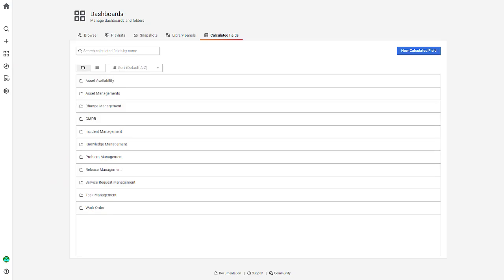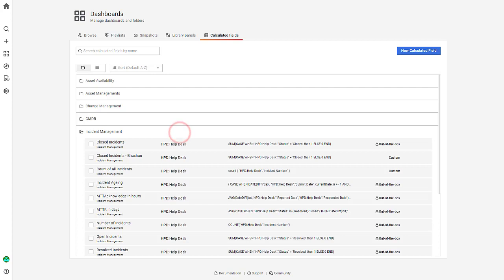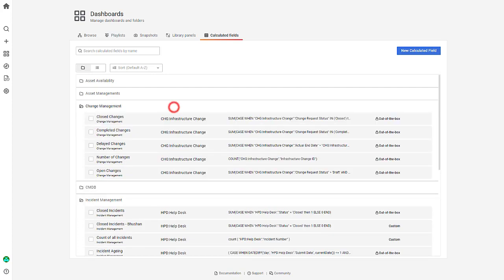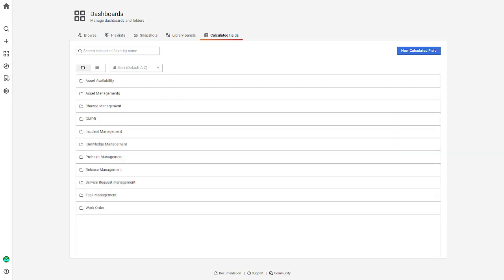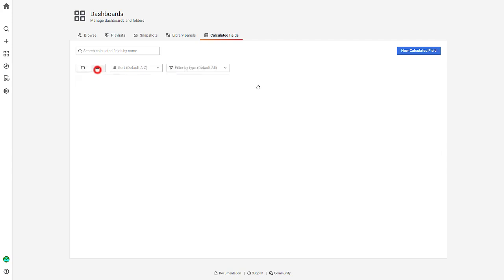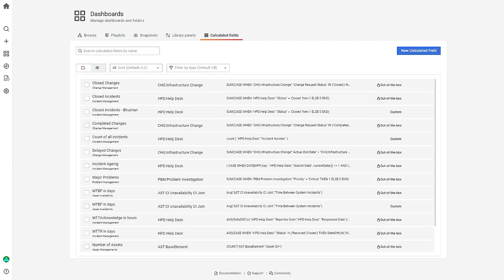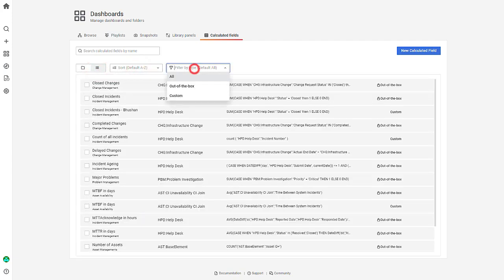You will notice that the calculated fields are grouped by modules such as Incident Management, Change Management, and so on. However, you can view the calculated fields in a list view and sort these fields in alphabetical order or by type.